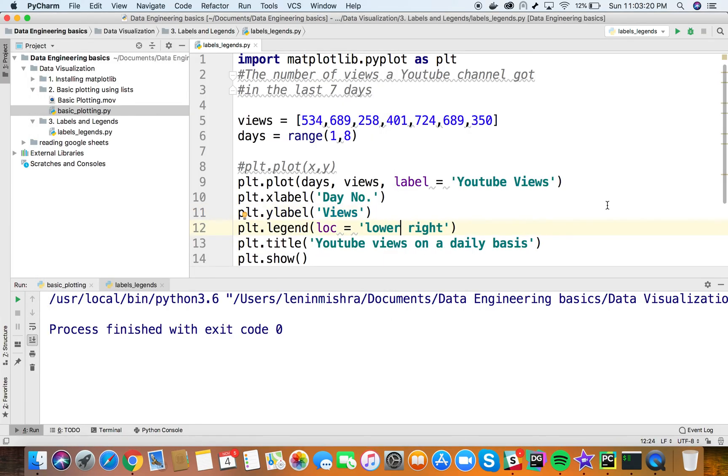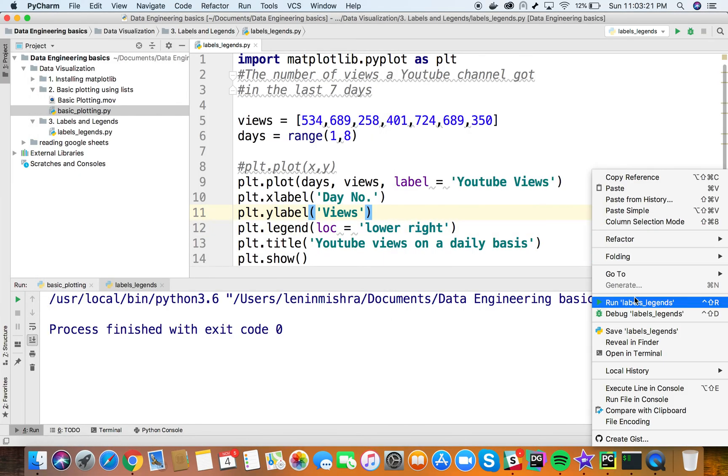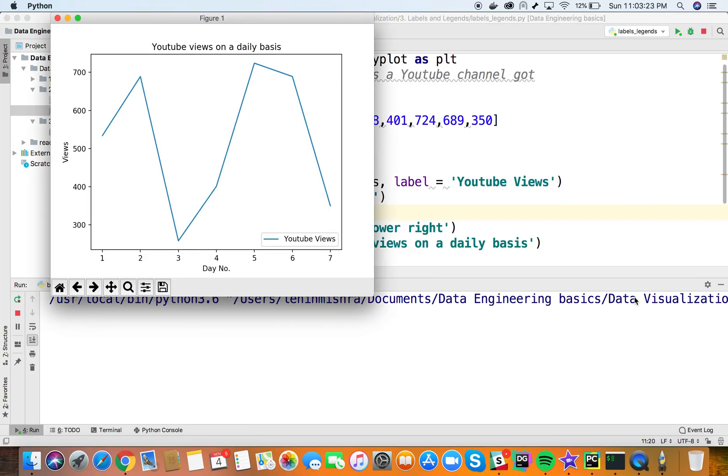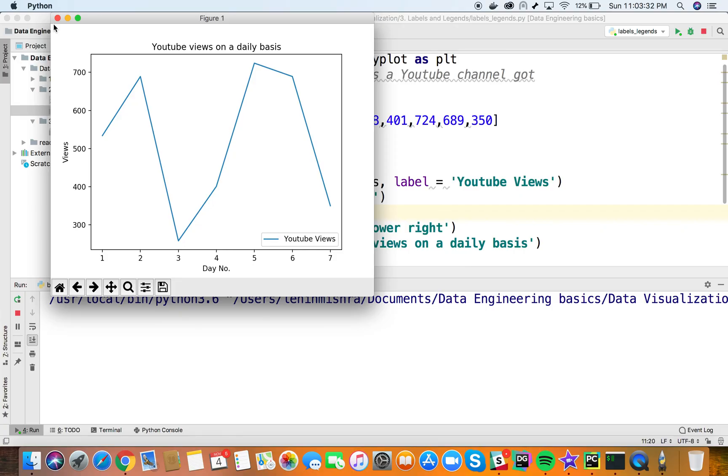Similarly, you can set it to 'lower right' or wherever you think is clean to put the legend. Go ahead and play with titles, labels, and legends, and pick what suits your graph best.